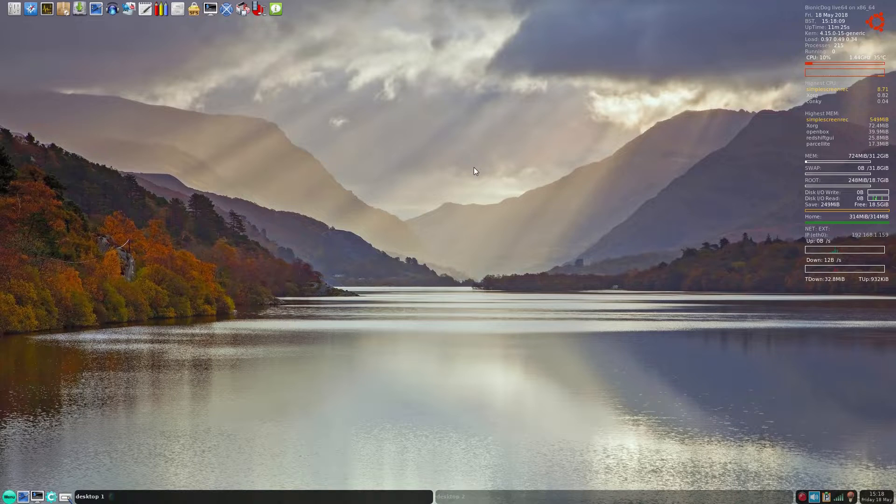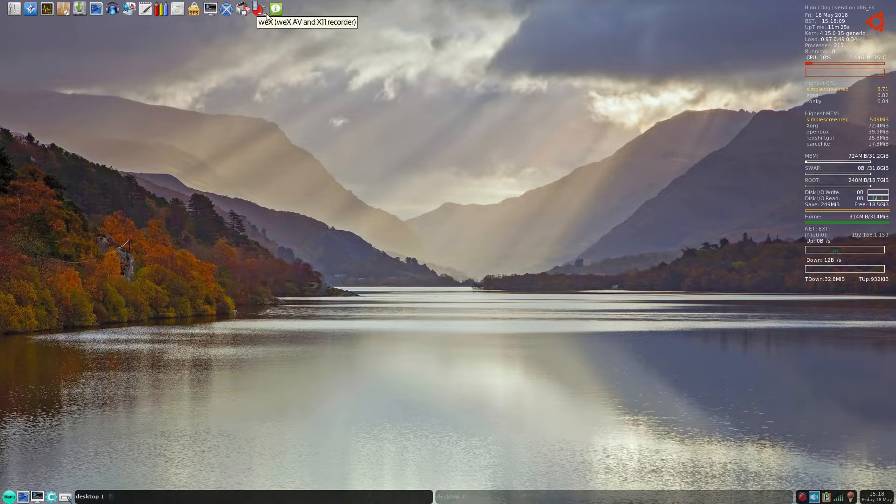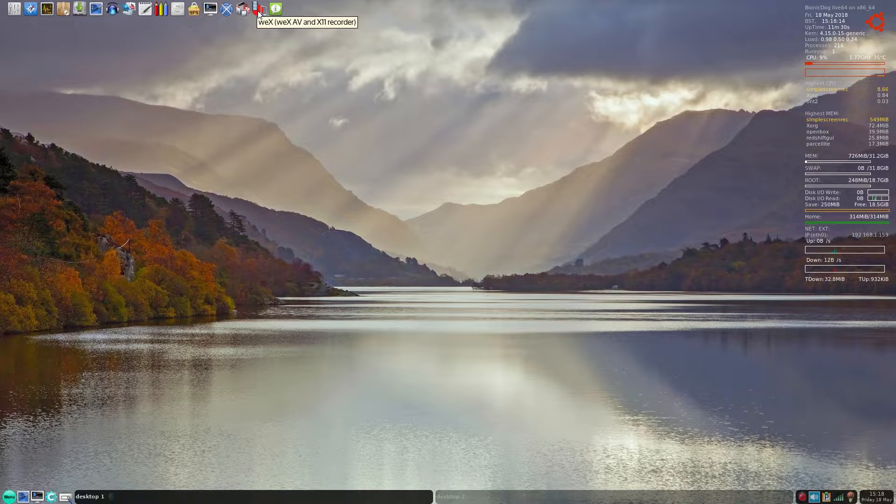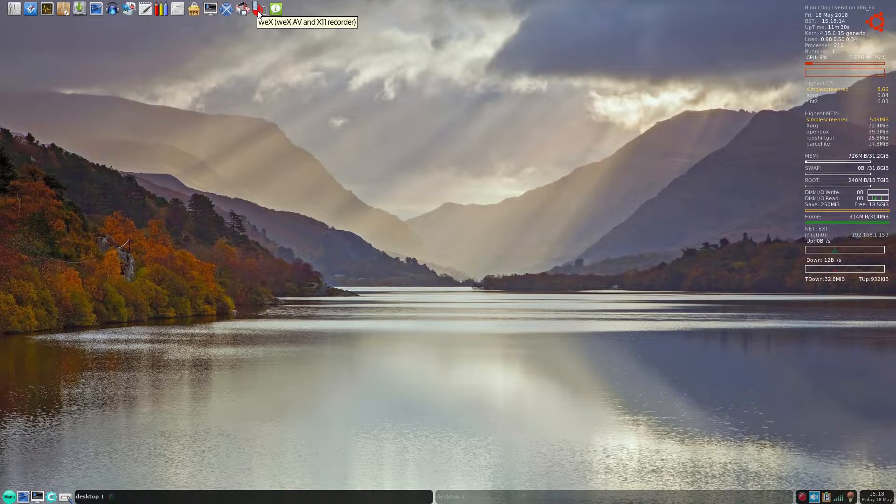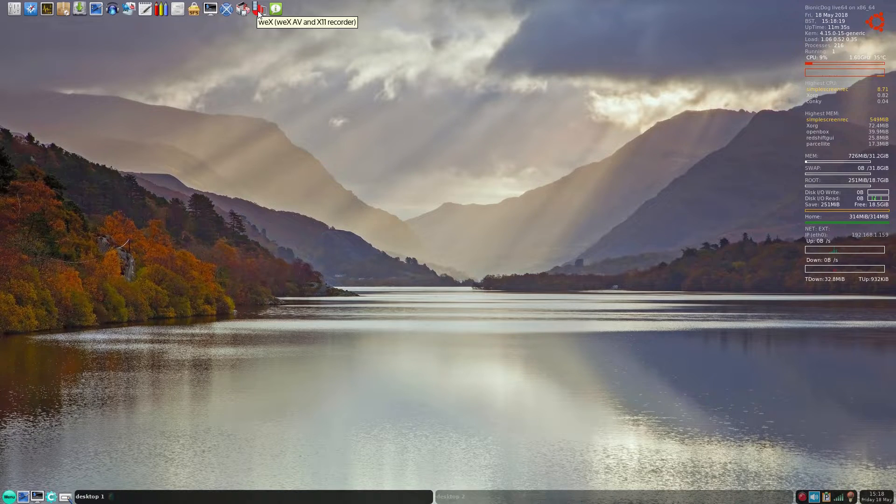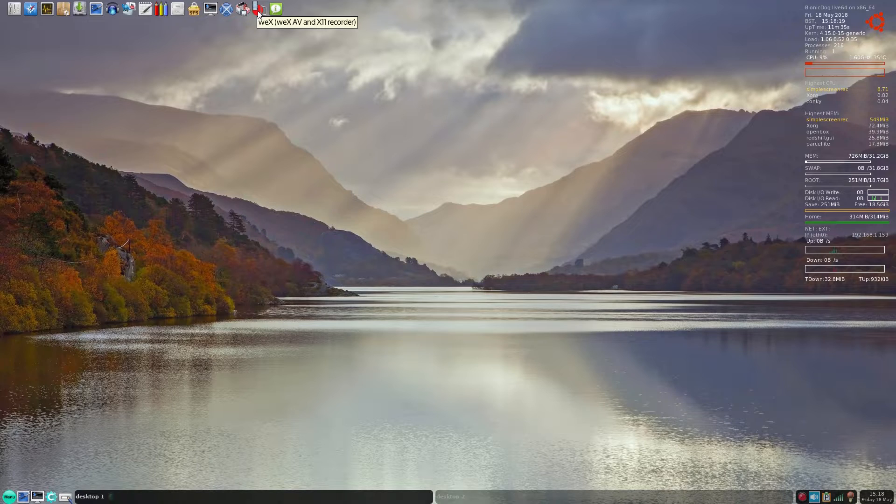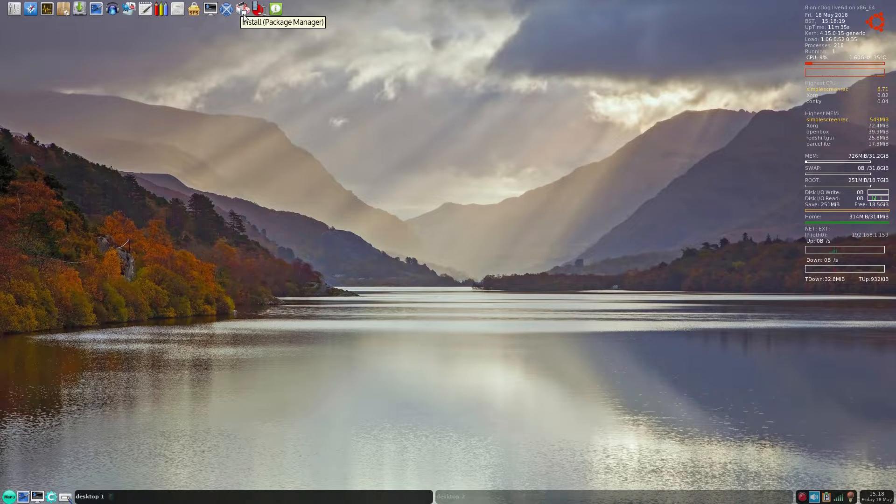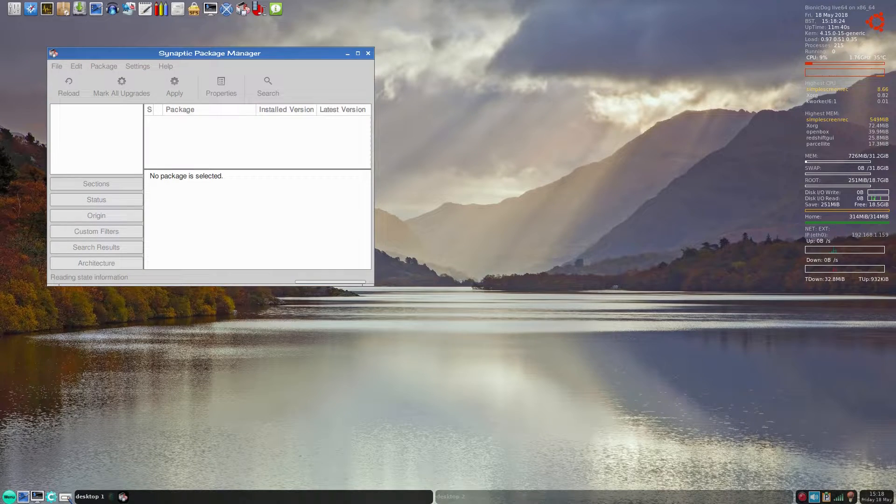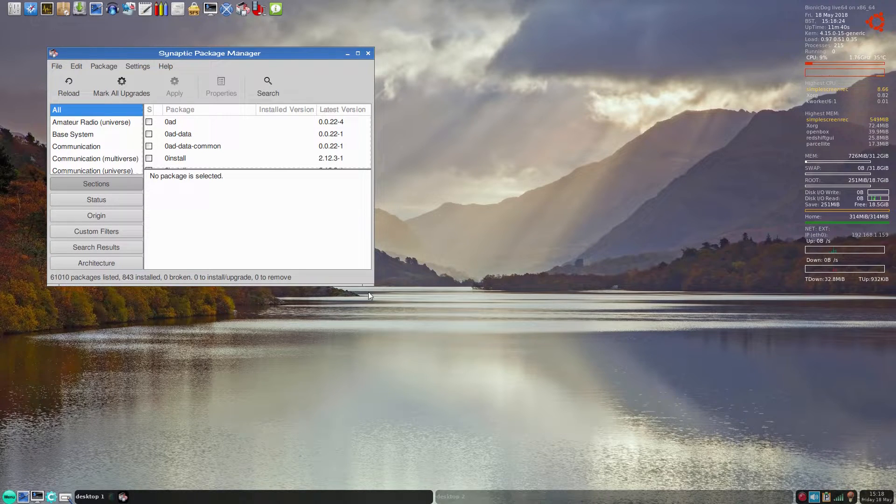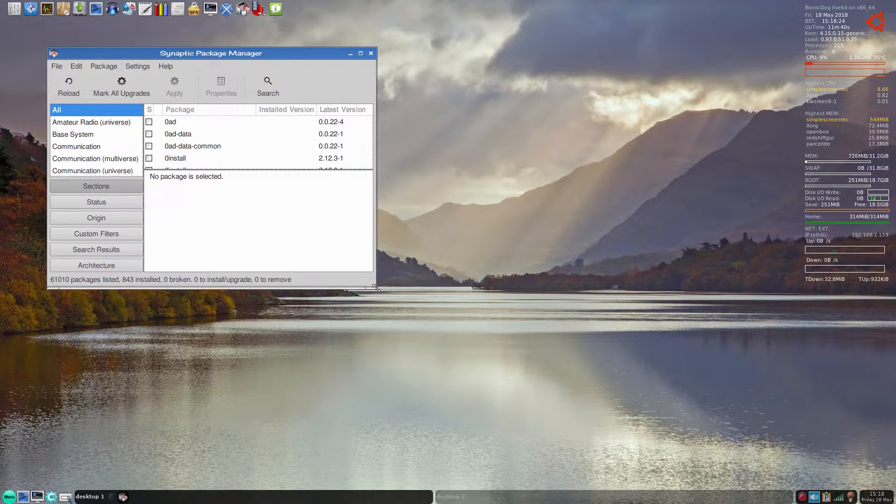Up the top here, ten icons. We get WeeX - that's AV and X11 recorder. I've used this before, not really liked it too much, so that's why I'm using Simple Screen Recorder. To install your packages, well, Synaptic Package Manager - that's what you get.